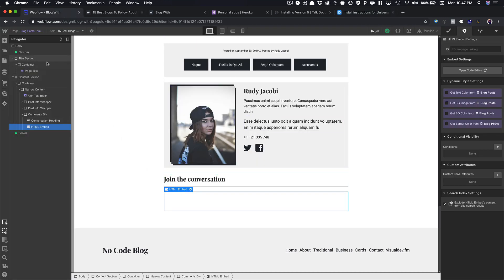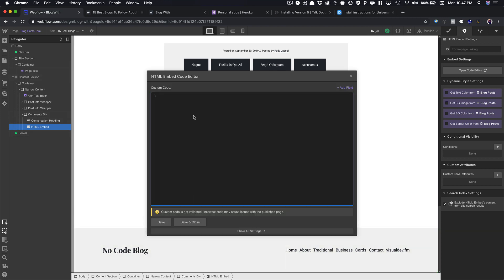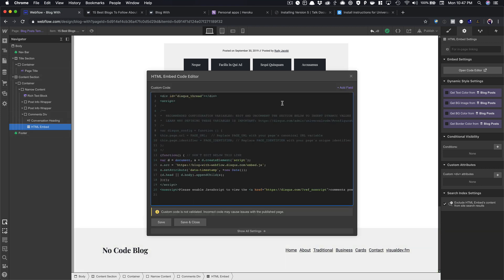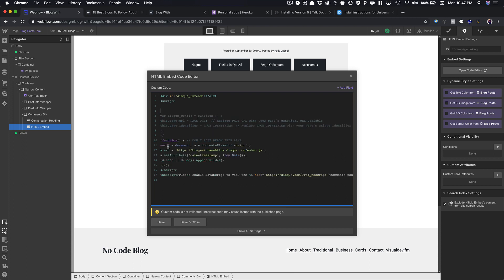I'm going to come in here to my Webflow project. Below my post, I've got this set up where I can put in comments. So I'm just going to paste, and then you'll notice there's a section commented out here. So we're going to remove these comments, uncomment this stuff here, remove those lines, and then you'll notice now it says page URL.